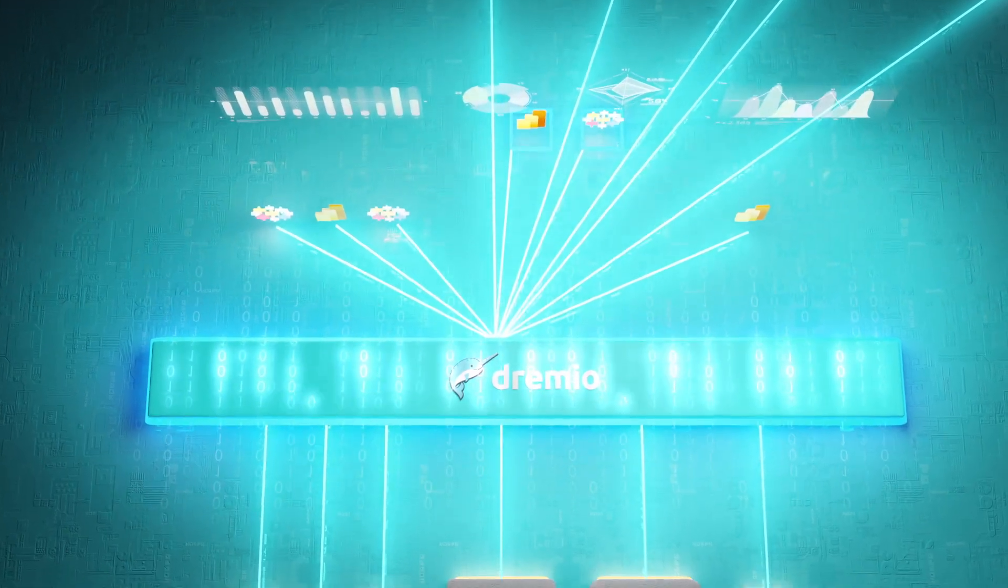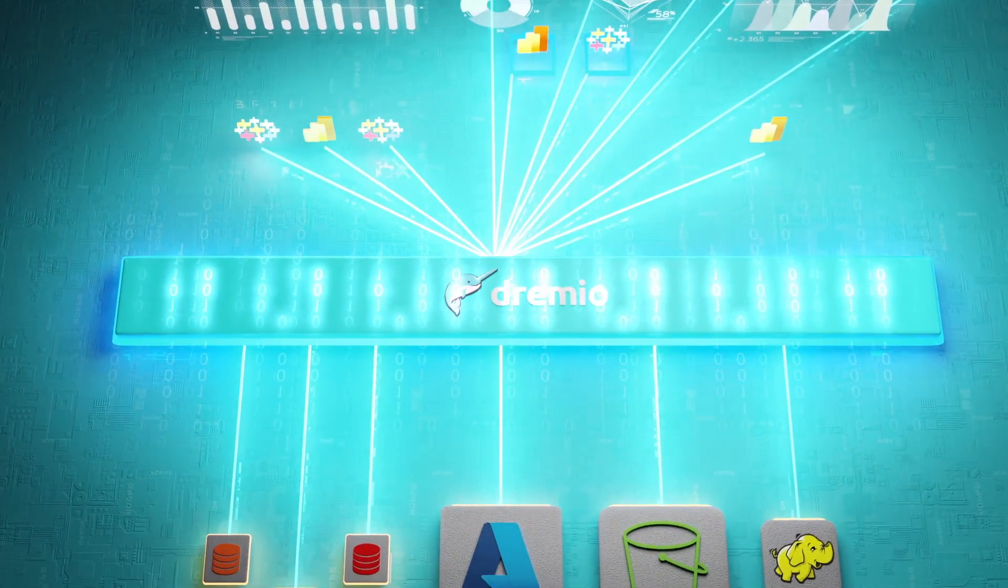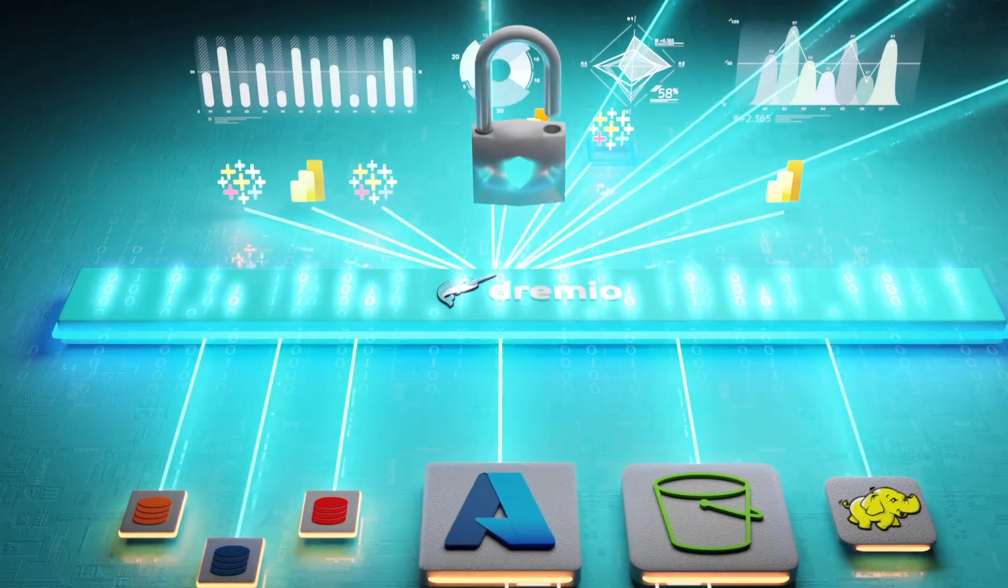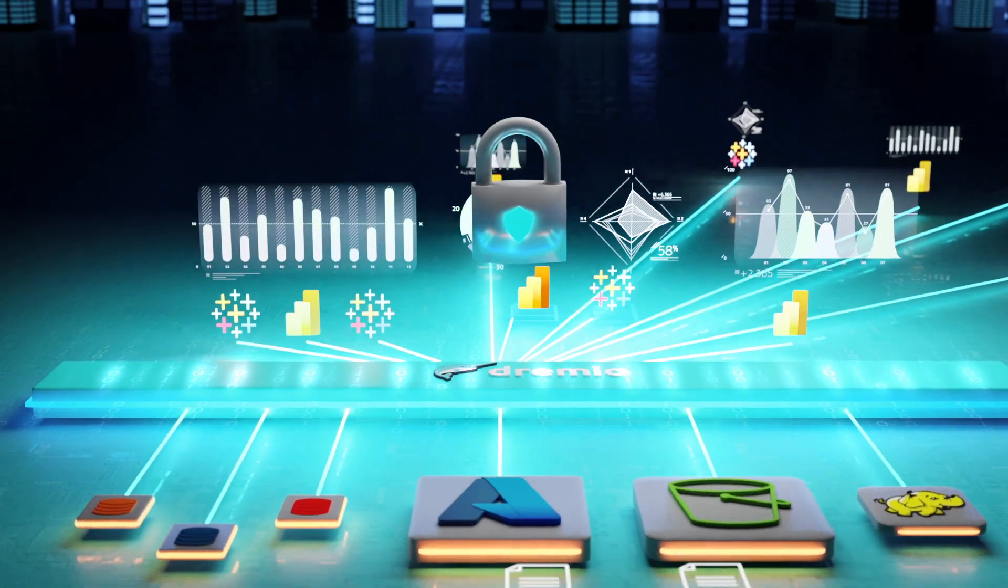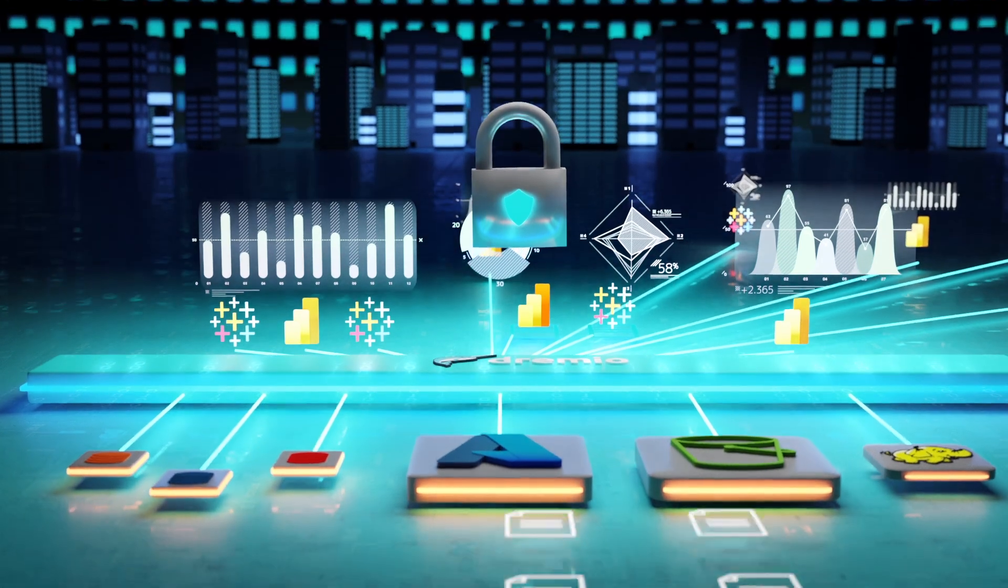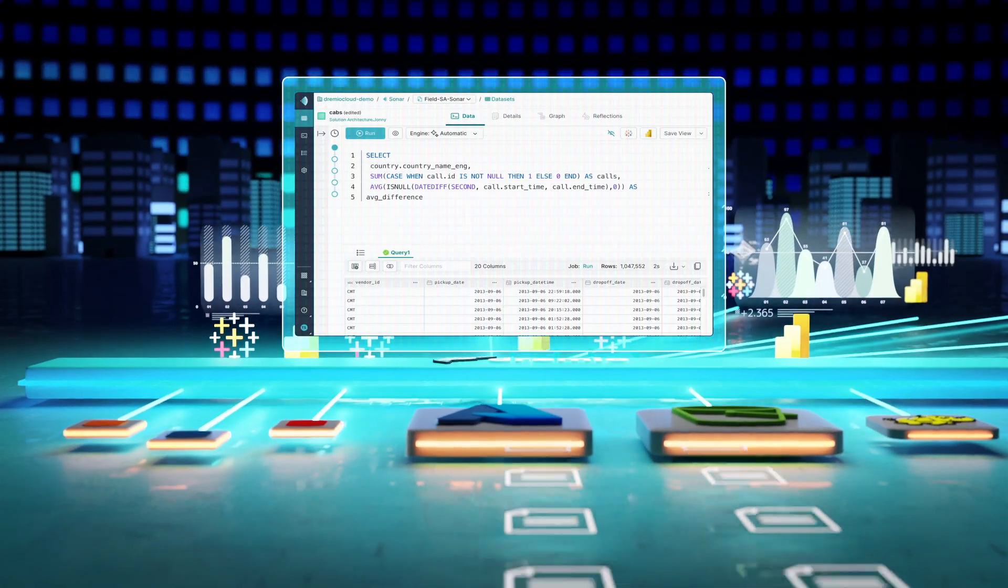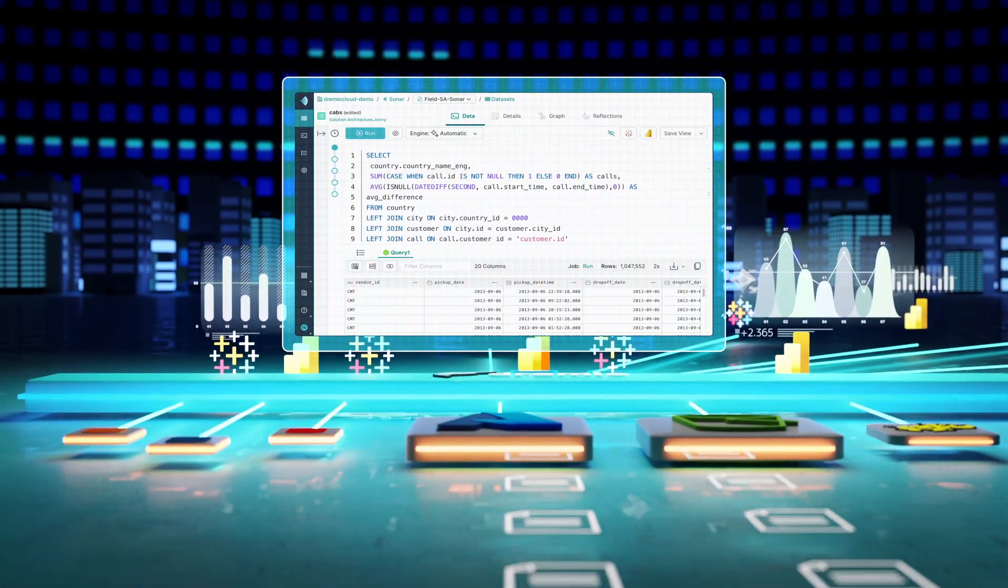With Dremio, data teams can easily connect to all of their data sources, provide unified data access, and enable self-service through a simple, intuitive, and business-friendly user experience.